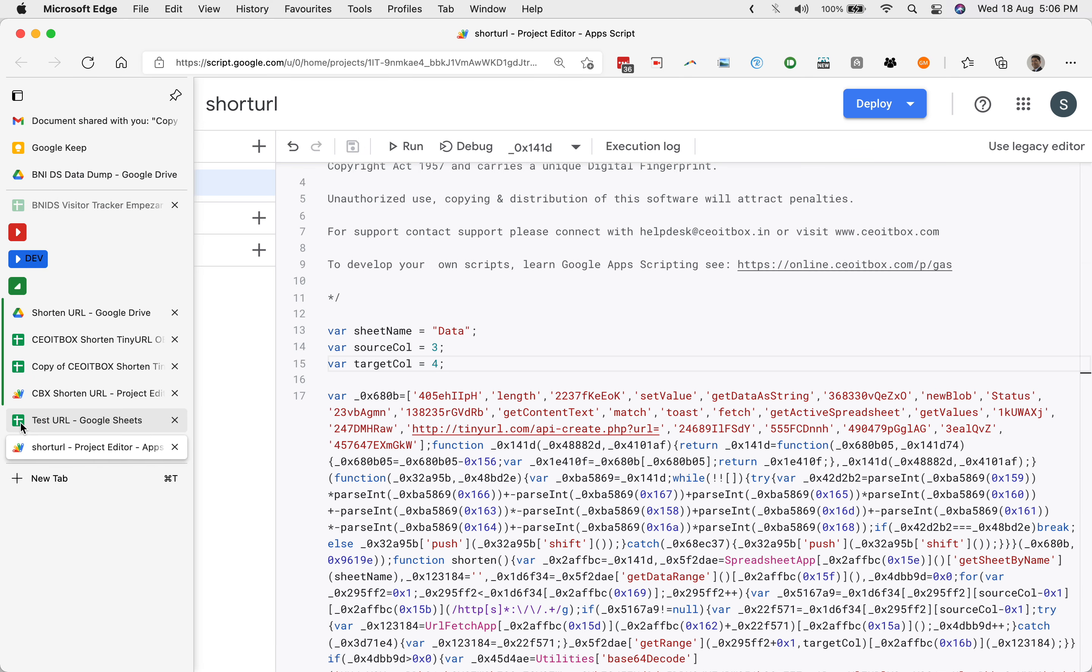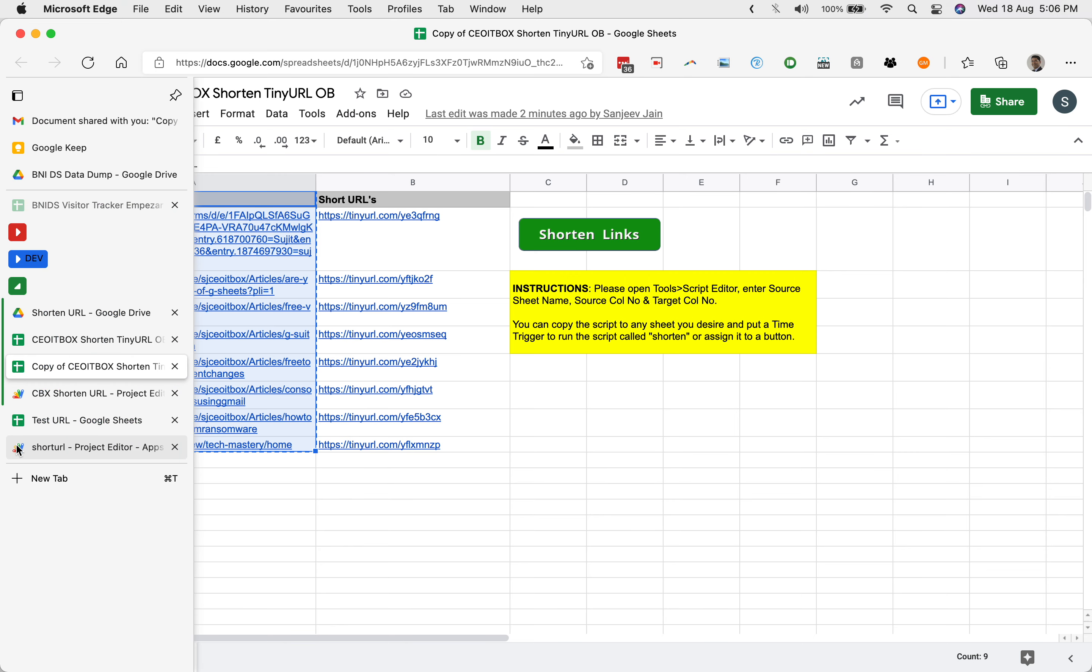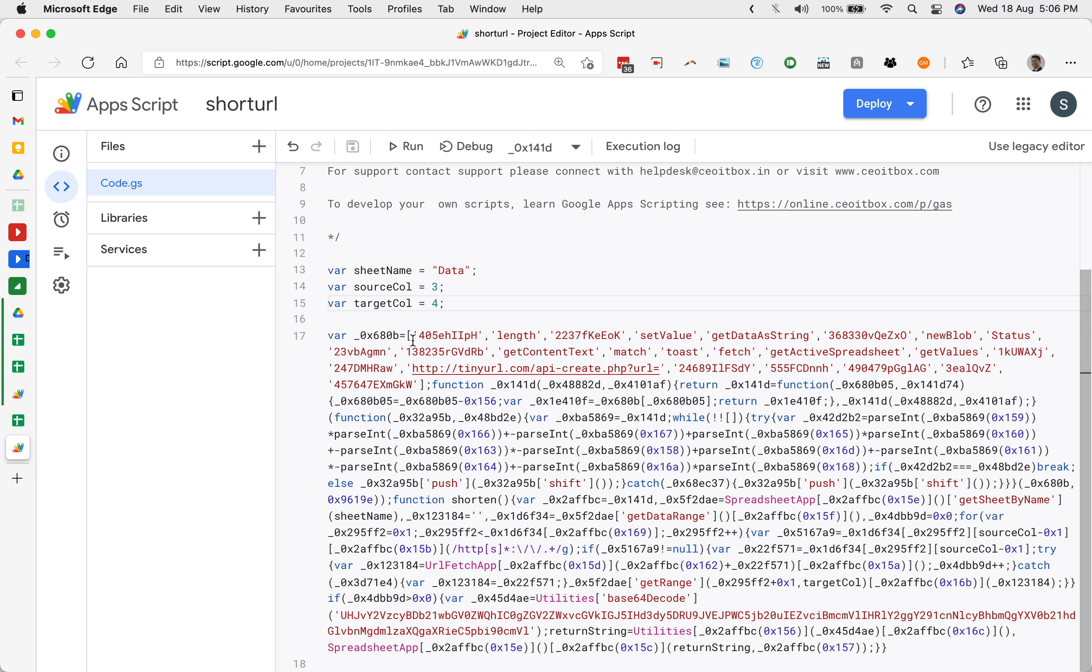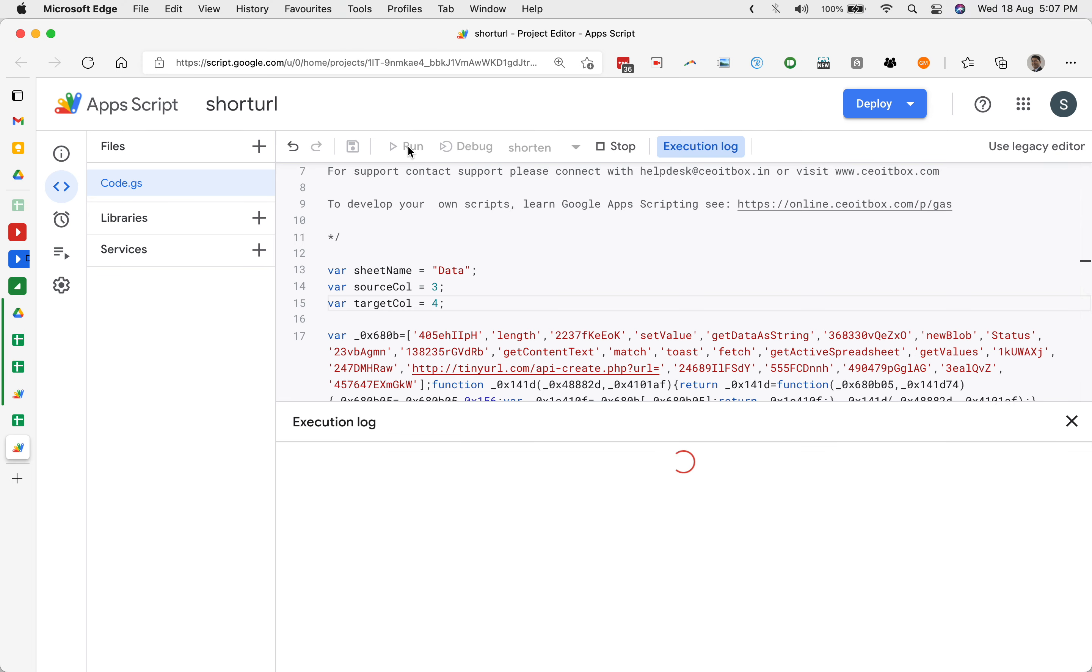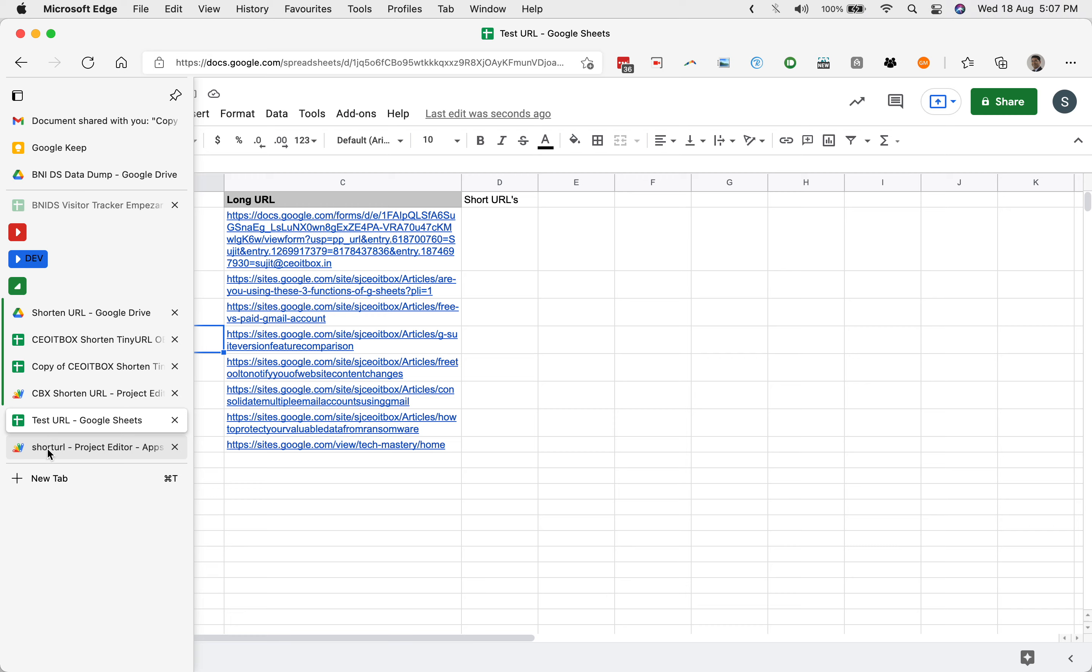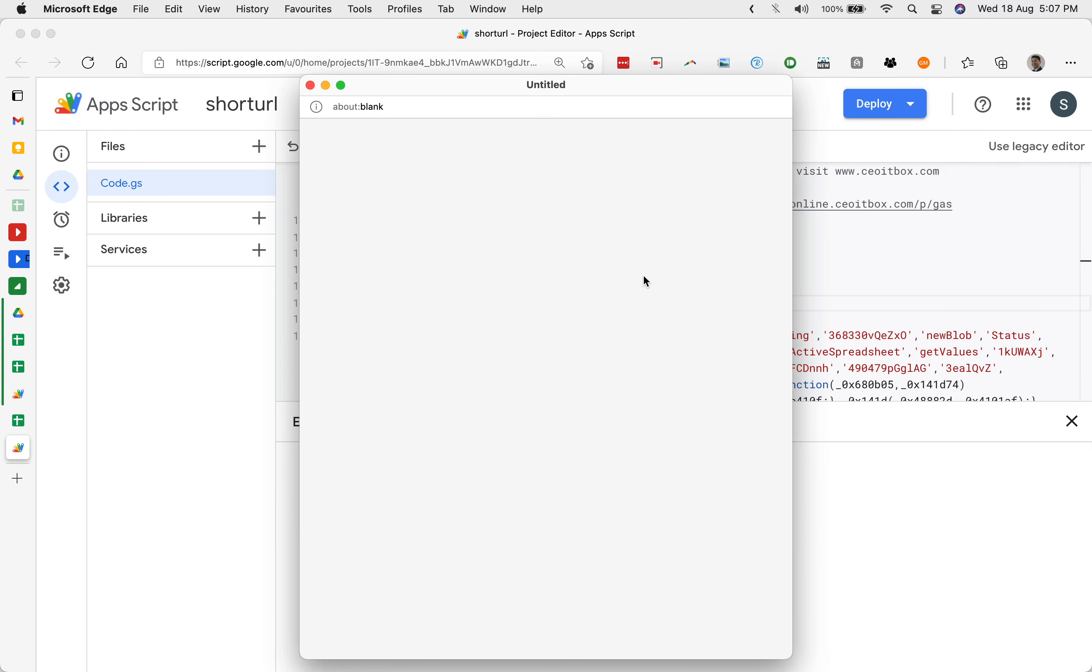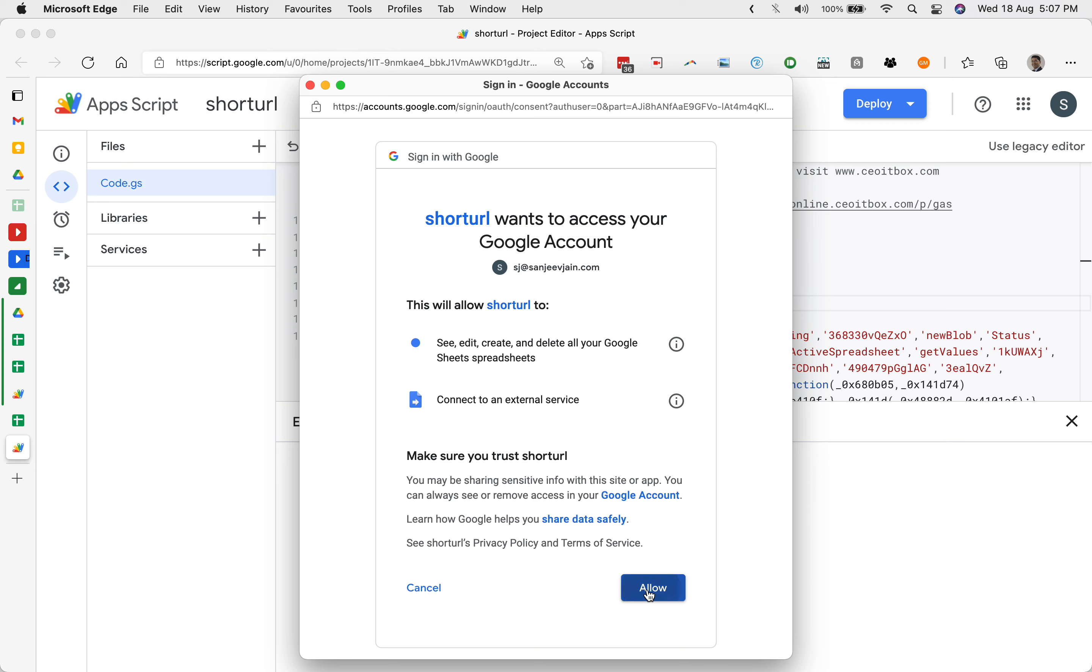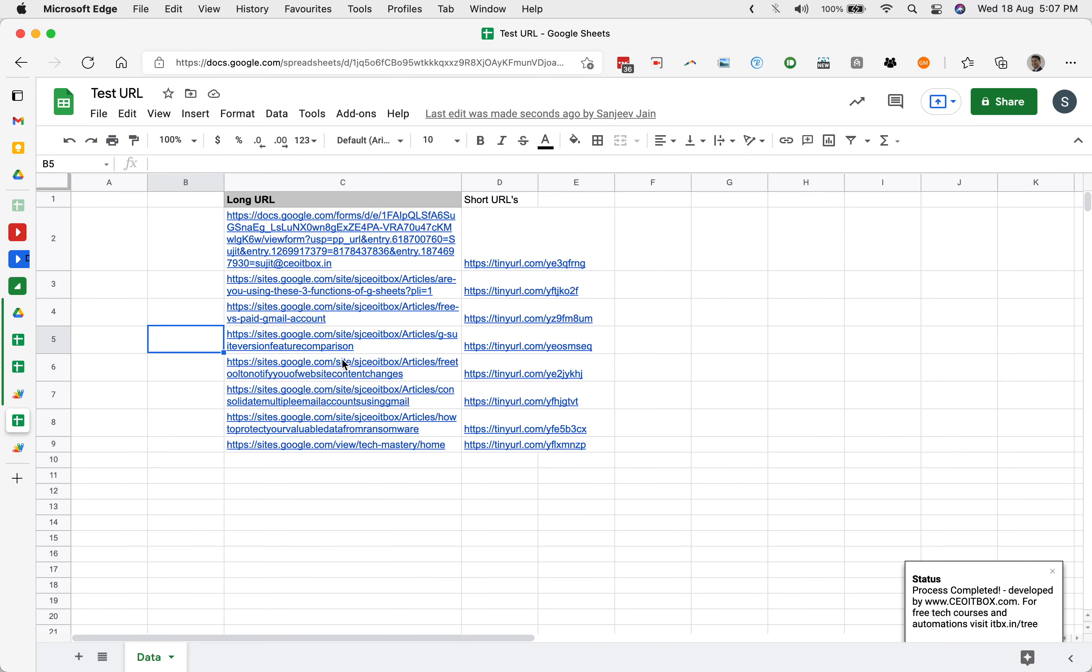Now in this case, since you don't have any button here, the name of the function that we are using is shorten. You can run the function from inside the script itself. First time again, it will go through the authorization process. You can review the permissions, select your account, allow, and it will execute. You can see that yes, it has worked and it has shortened the URLs.